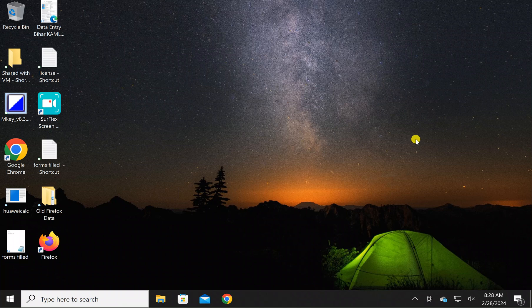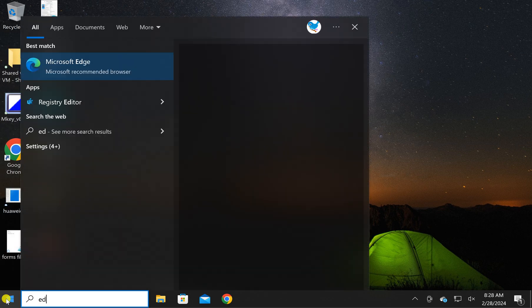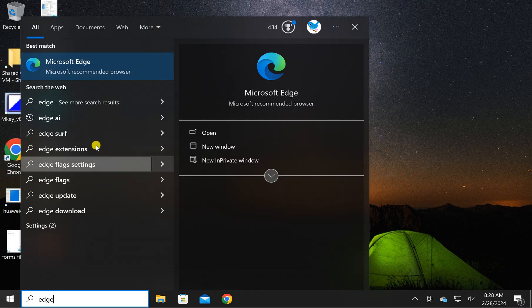Welcome back to Gear Up Windows YouTube channel. In this video, we will guide you on how to delete saved passwords on each browser on Windows 11 or 10. For this, first open the Edge browser on your PC.